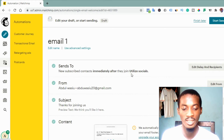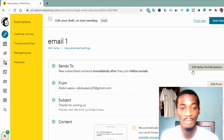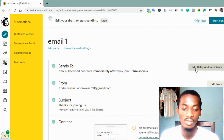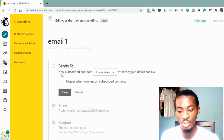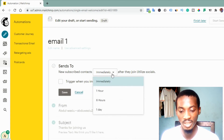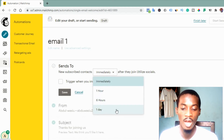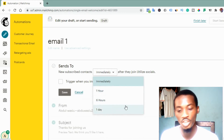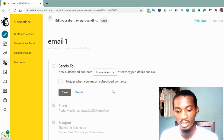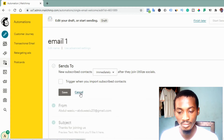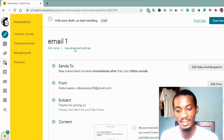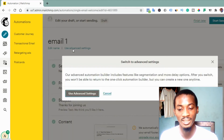You can see 'Send to new subscriber contacts immediately after they join this list.' You can change the time they are going to receive your first email. Click on 'Edit Delay and Recipients.' You'll see options: immediately, one hour, six hours, or one day. If you want to send at a time not listed — like two hours — click out of it, then click on 'Use Advanced Settings.'